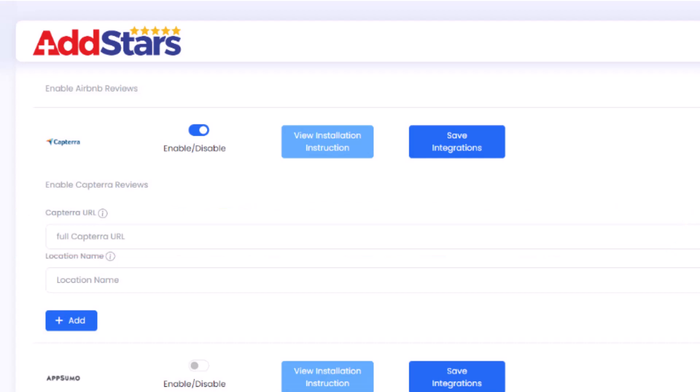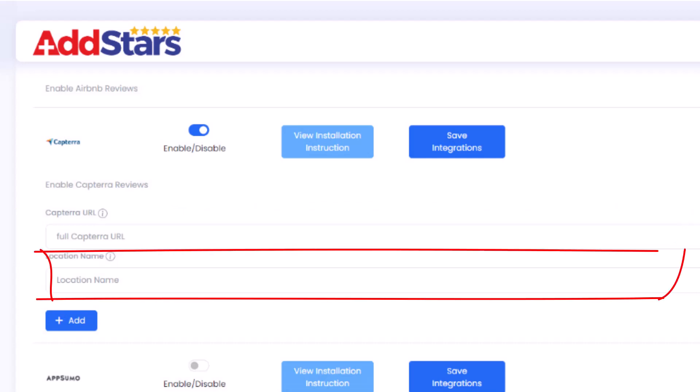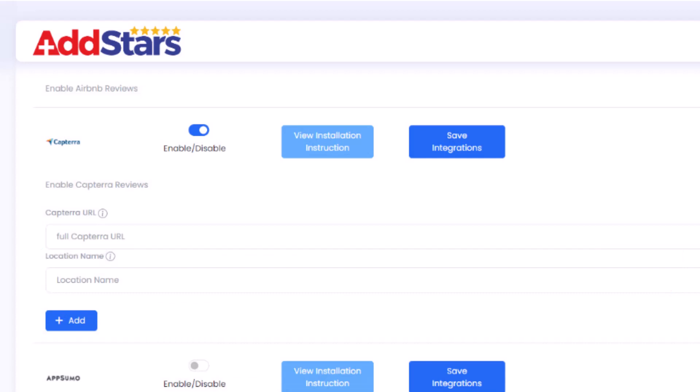If you have multiple URLs, use the location name field to identify them. Now click Save Integration.